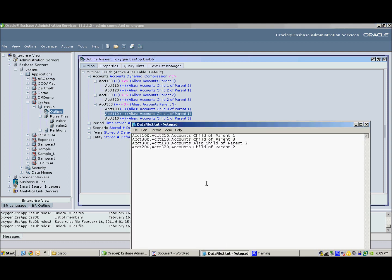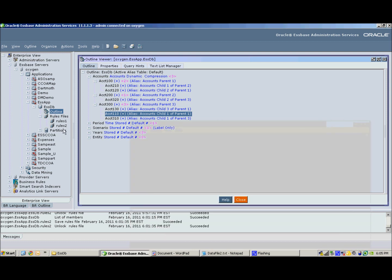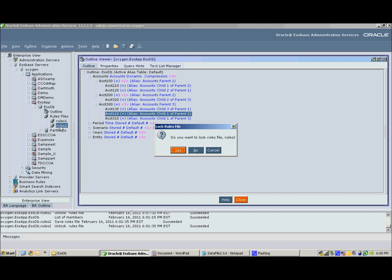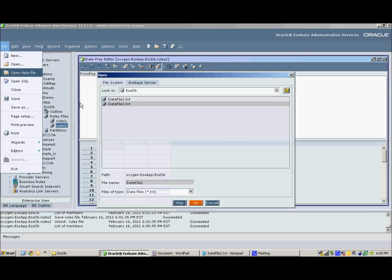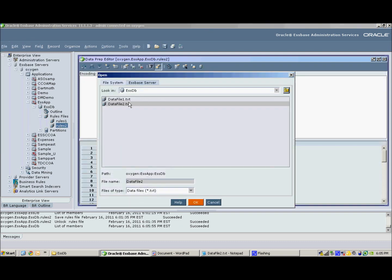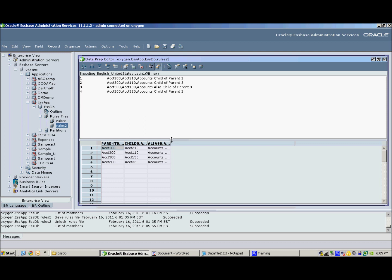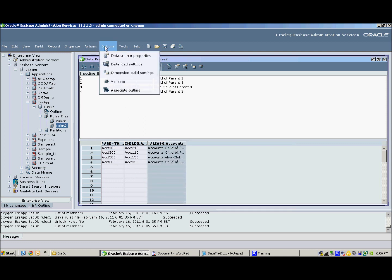So I created a data file that has the new aliases that I want to assign to each of these members. I created a rules file to help me load this. And as you see, it has three columns: parent, child, and alias 0.